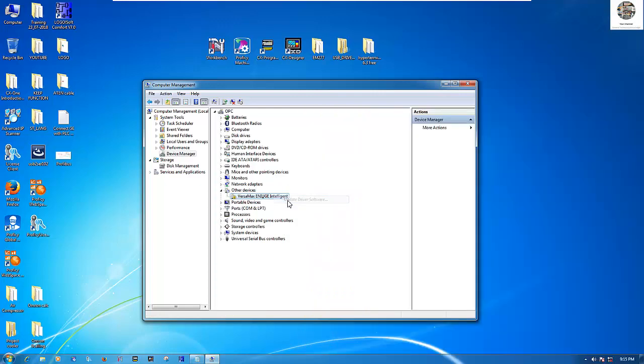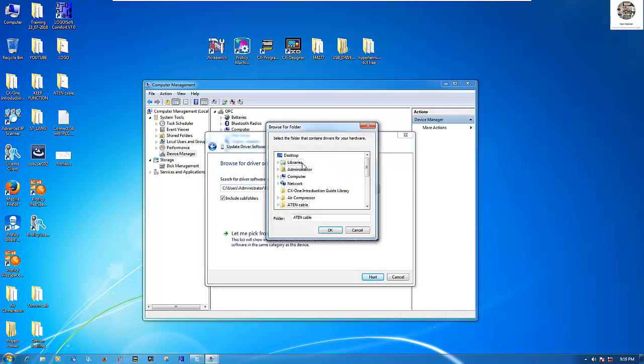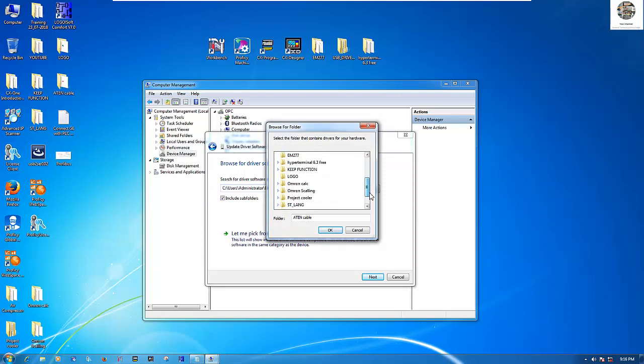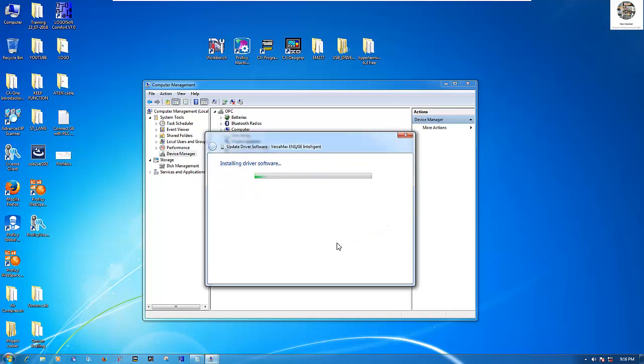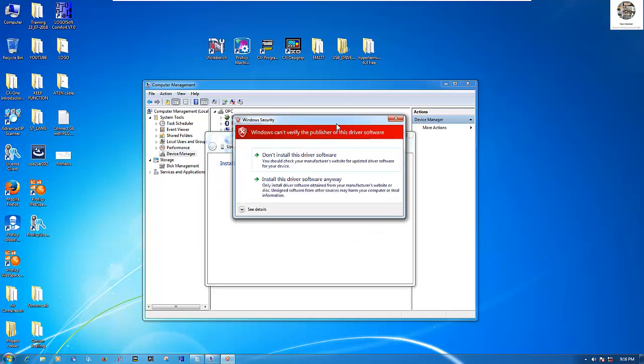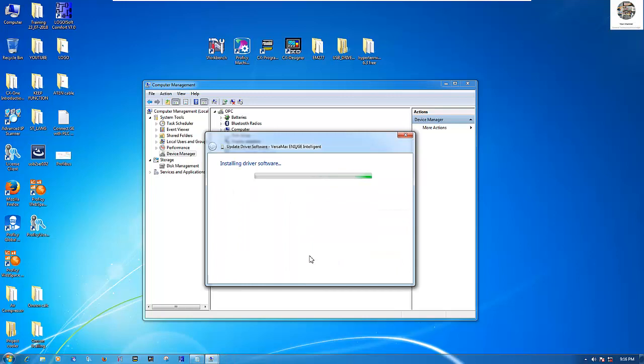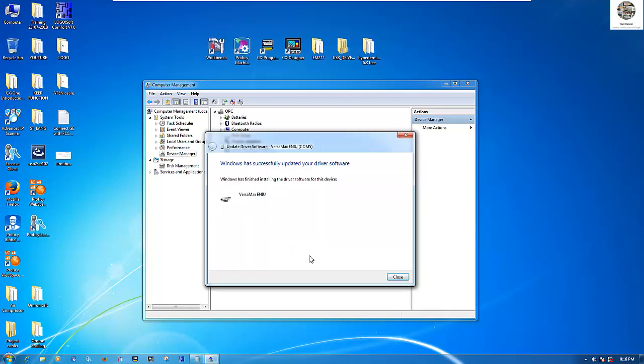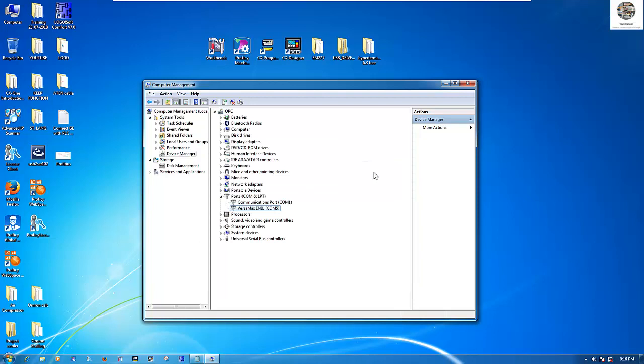Right click, update driver software. Browse, go to desktop and then choose the folder USB driver ENIU. Click next. It's installing the driver right now. Click install this driver software anyway. Wait a moment, it will install automatically. For this device, it's the new version of the EBI. So we cannot use the internet LAN cable for setup. We should use this USB to set the IP address. Right now, the driver is installed successfully.